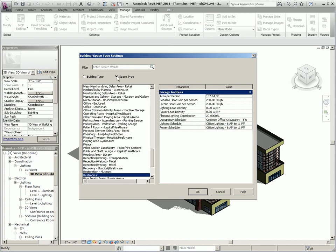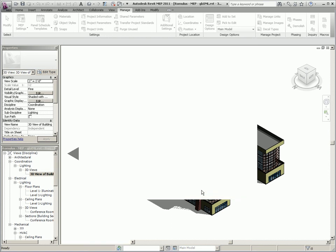Now by selecting the space type, you can set the same parameters that are in the building type, but here you're setting them for each of the space types.